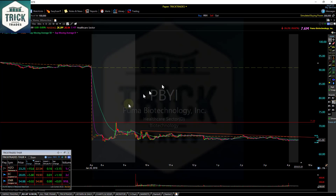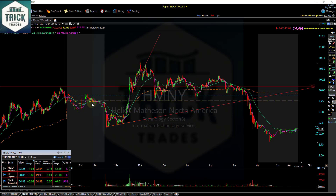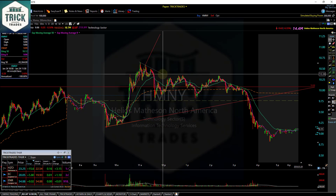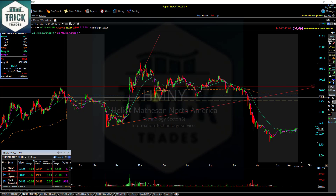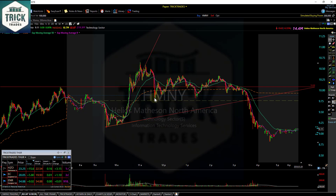A perfect example: HMMY. I traded this back and forth — shorted it, then flipped bias to long because it was putting in higher lows on the one-minute chart. I took it for a ride up to the top, called it out in chat. Then I waited for the downtrend area, and as soon as it dumped I took the trade off as soon as it bottomed out. Got a nice 60 cents out of that trade on a ten-dollar stock — that's a huge win. Could have held all day but take the money and run. Take what the market gives you, quit looking for home runs.